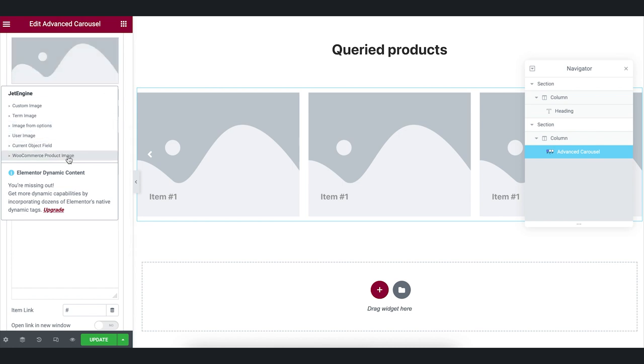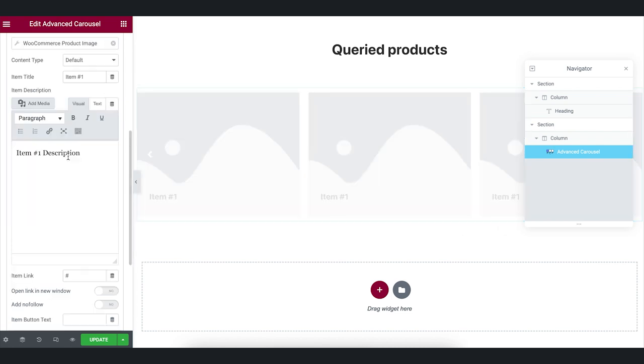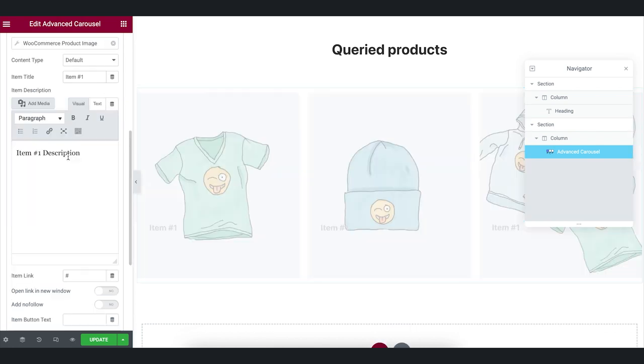Here we will use WooCommerce product image. And all the images will be pulled dynamically.